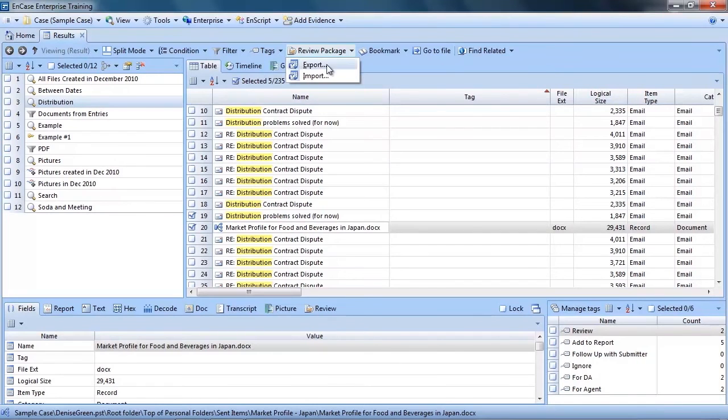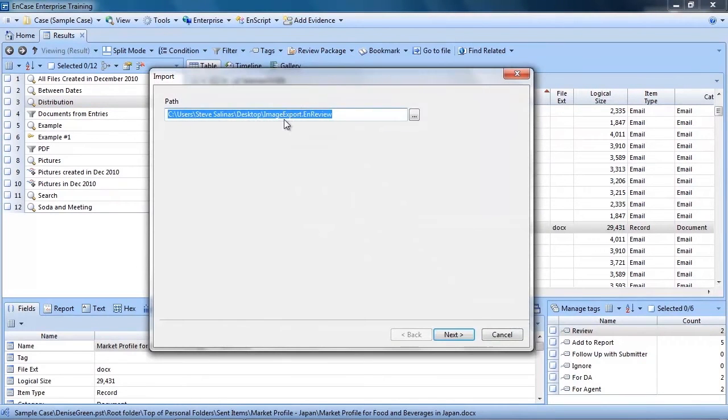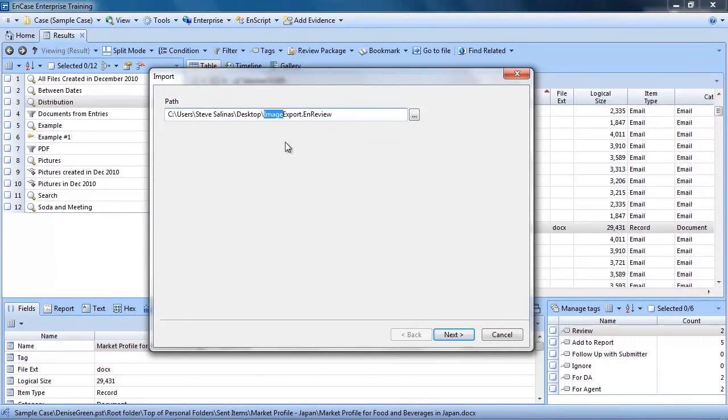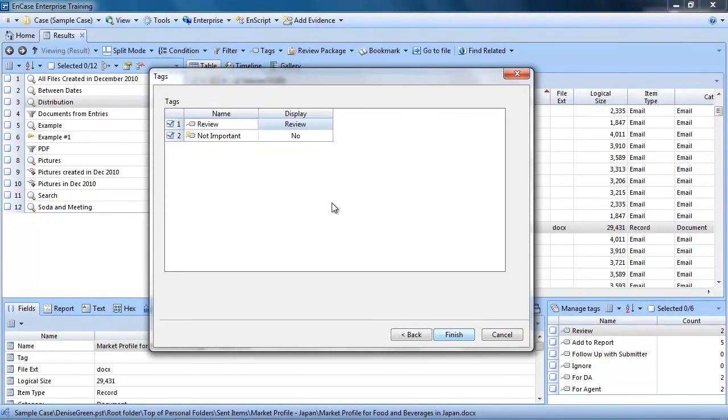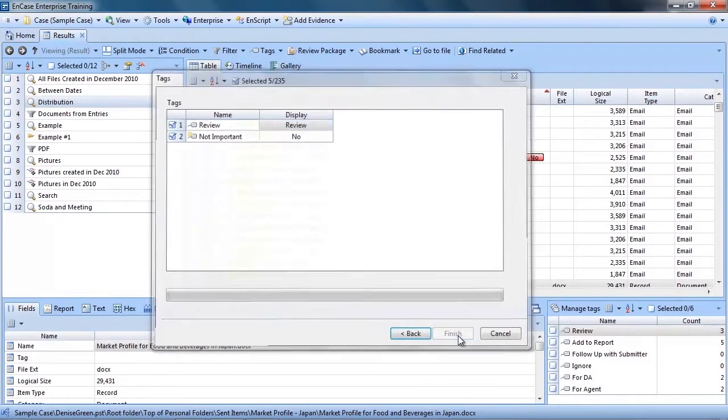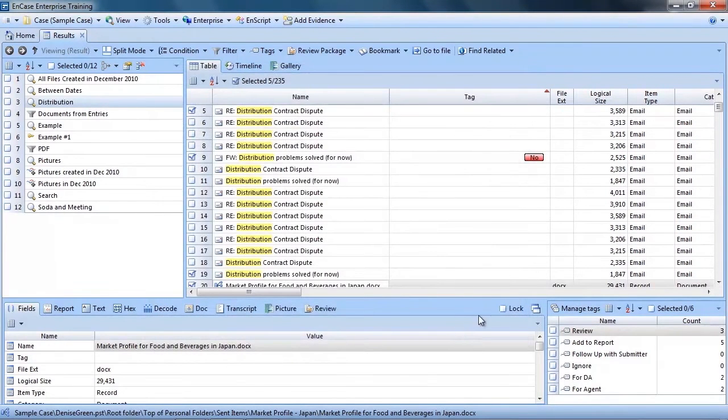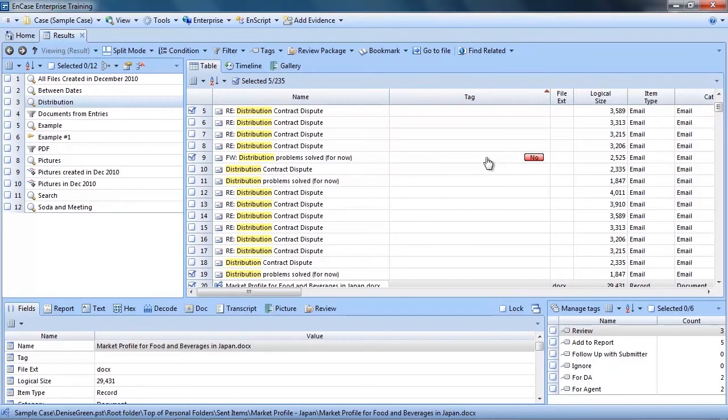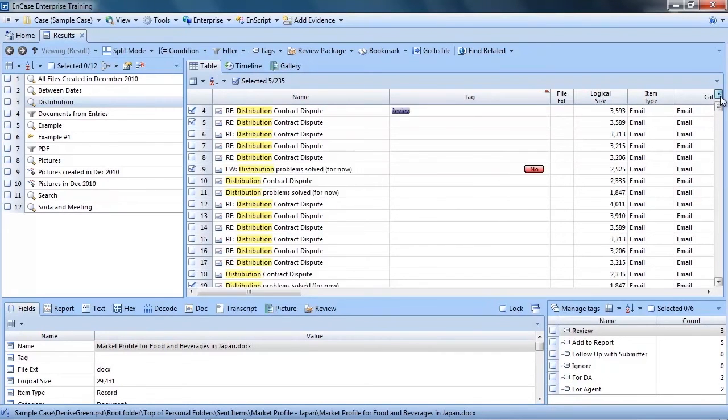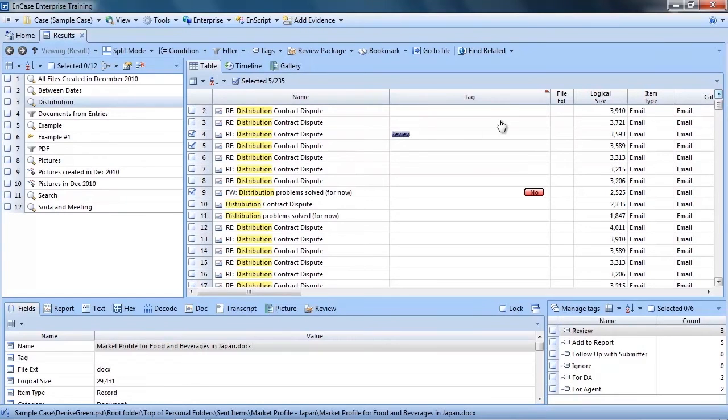To import the reviewer's results, the examiner clicks the review package button again and selects import. Next, the examiner selects the .enreview file and clicks next. The examiner can then see which tags were used by the reviewer and can click finish to import the results. Now immediately the examiner can now see the new tags that were applied by the reviewer.